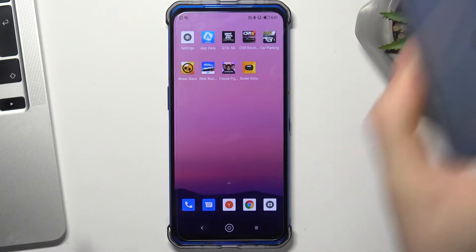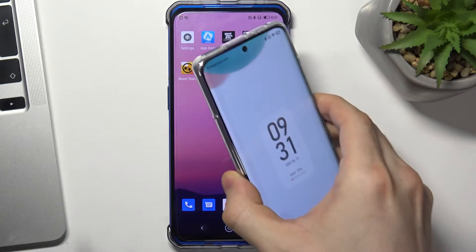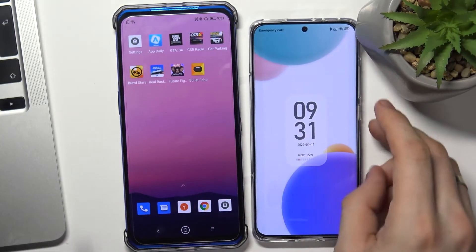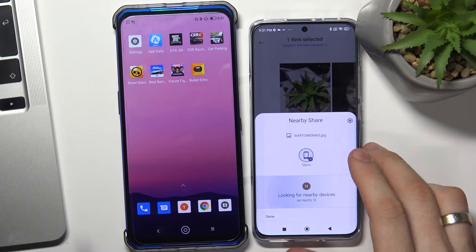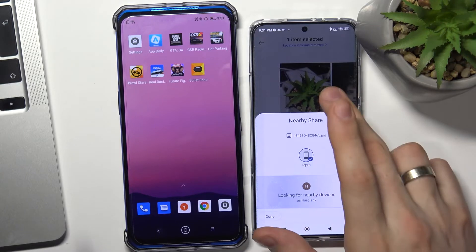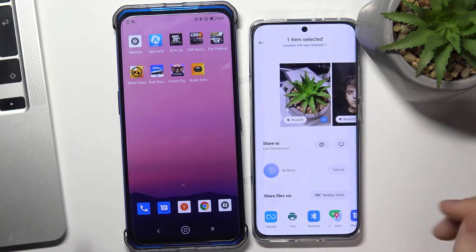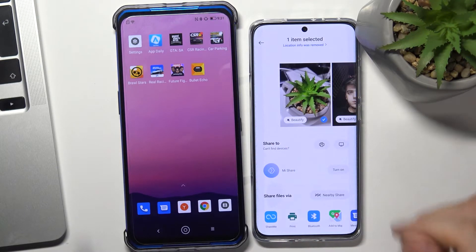For example, I want to receive an image from my Xiaomi 12 to my Lenovo Legion. How can I do it?